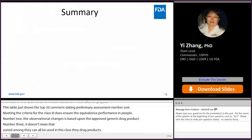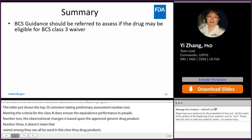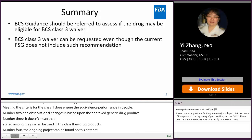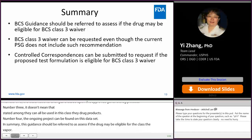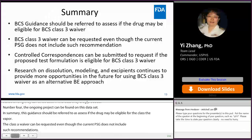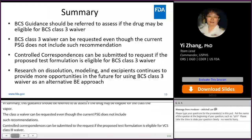In summary, the BCS guidance should be referred to in assessing whether a drug may be eligible for a BCS Class 3 waiver. A BCS Class 3 waiver can be requested even when the current PSG does not include such a recommendation. Controlled correspondences can be submitted to request whether a proposed test formulation is eligible for BCS Class 3 waiver. Research on dissolution, modeling, and excipients continues to provide more opportunities for using BCS Class 3 waiver as an alternative bioequivalence approach.